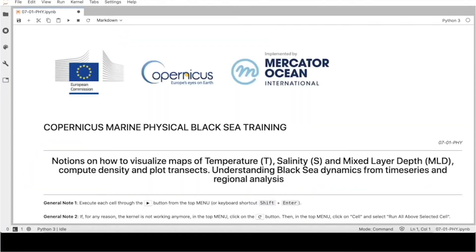Hello and welcome to the Physical Black Sea training section. The scope of this training section is to provide an example on how to use the C-MEMS Black Sea Physical Model product to visualize the main physical fields in the Black Sea. This section has been developed using Jupyter Notebook, an open-source web application that allows creating documents containing live code, equations, visualizations and narrative text.